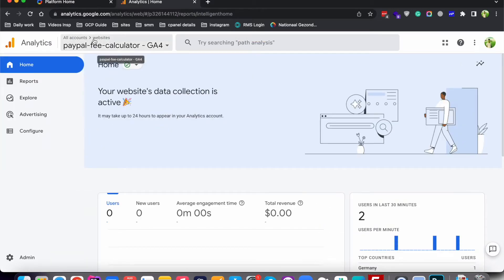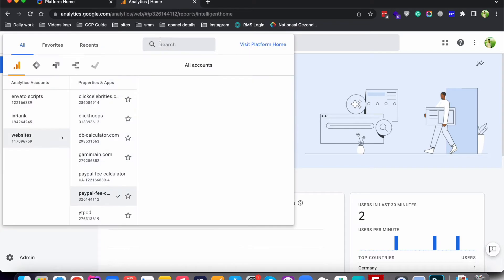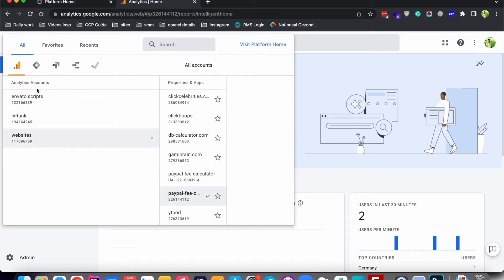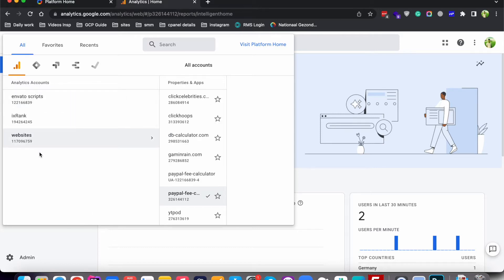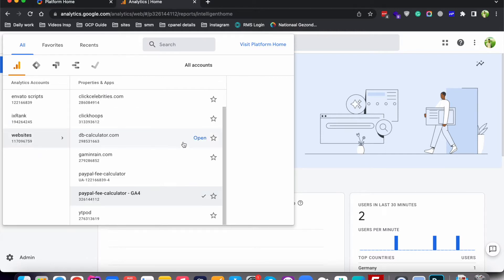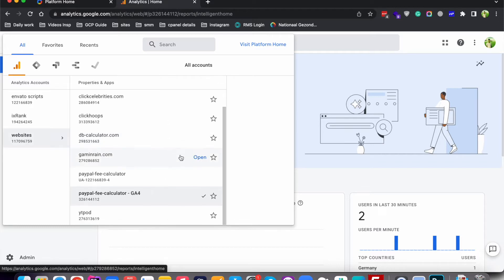Here in the top left section you need to click on this arrow. In this section you have all the accounts that you created in your Google Analytics, and each account has a property. First we have accounts, and then each account has multiple properties. In this video I will show you how you can delete both accounts and properties.